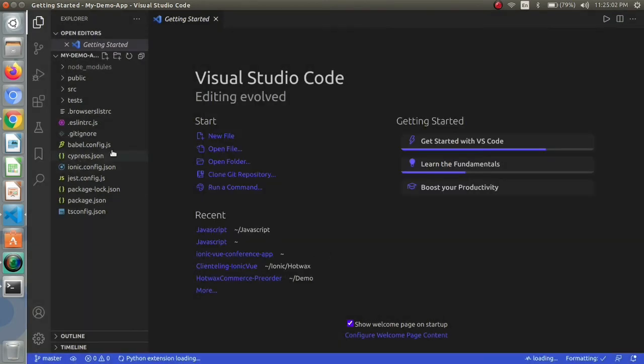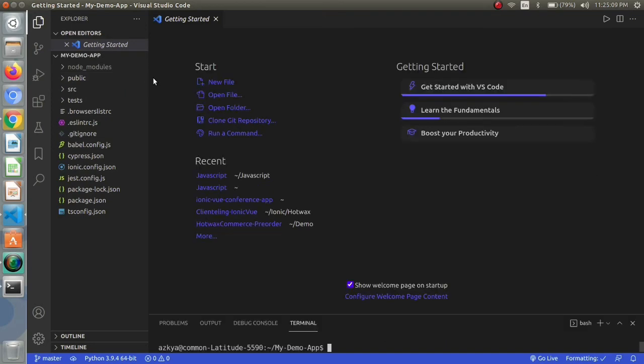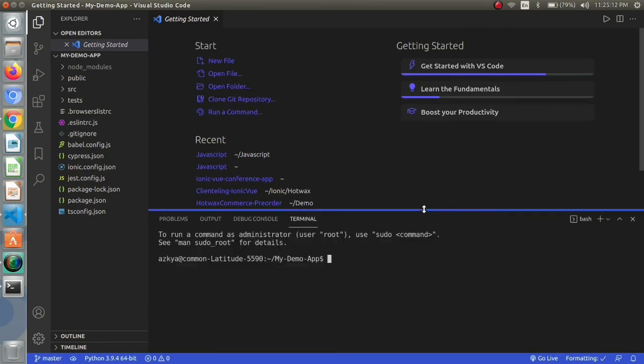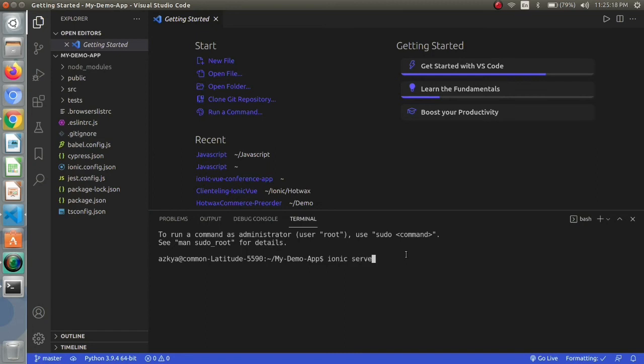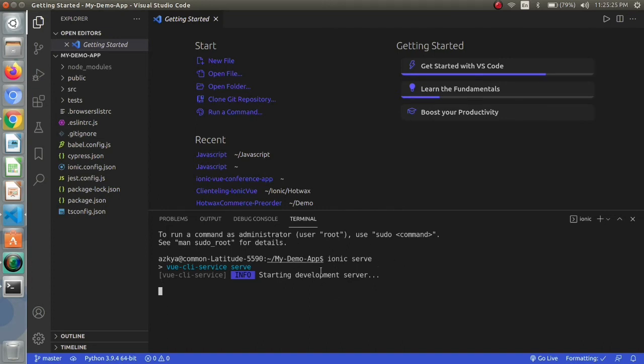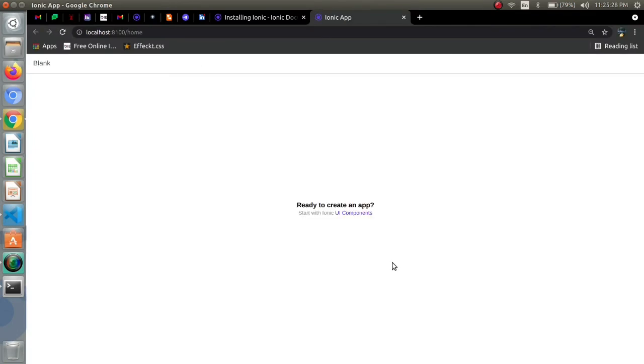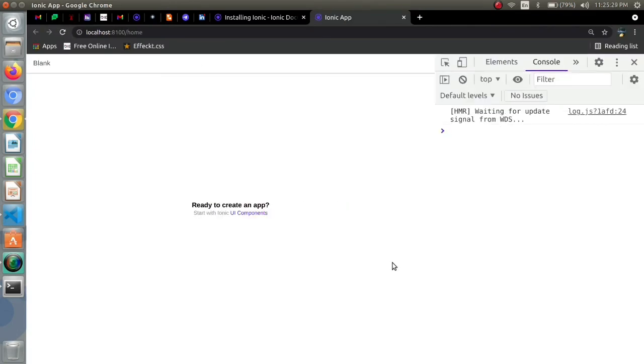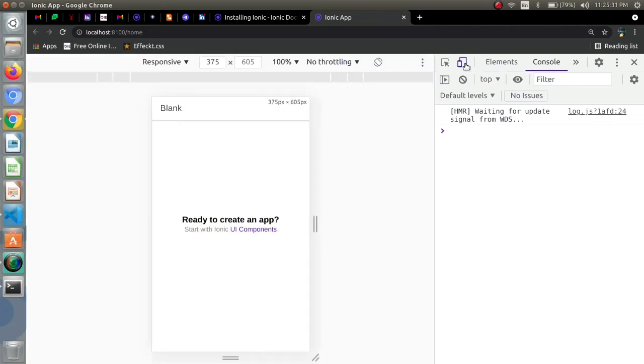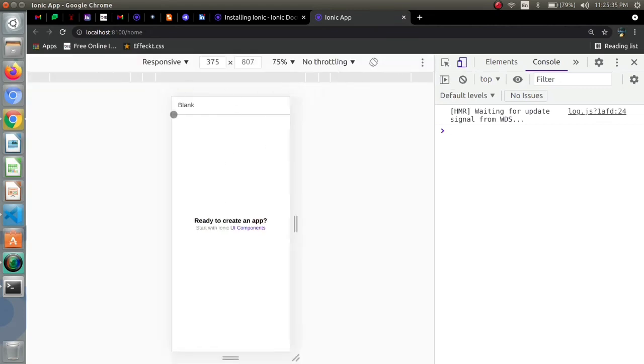Now we have our project already created. To run this I will open my terminal and to run our app just we have to do ionic serve. This is the code for running ionic so this is what our blank template actually looks like.